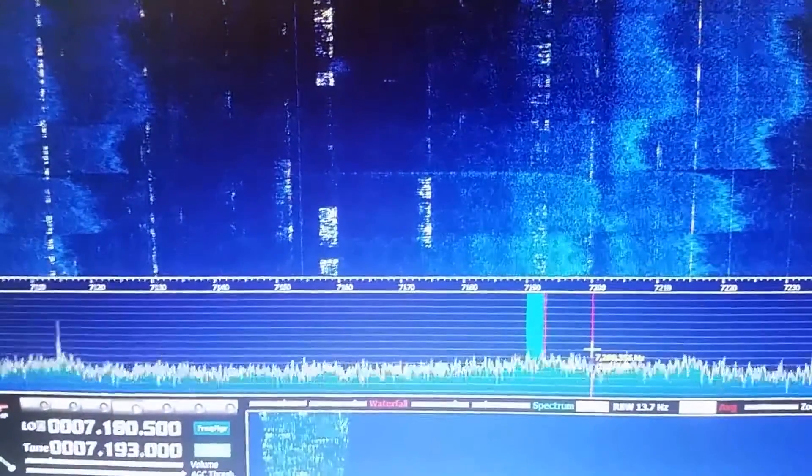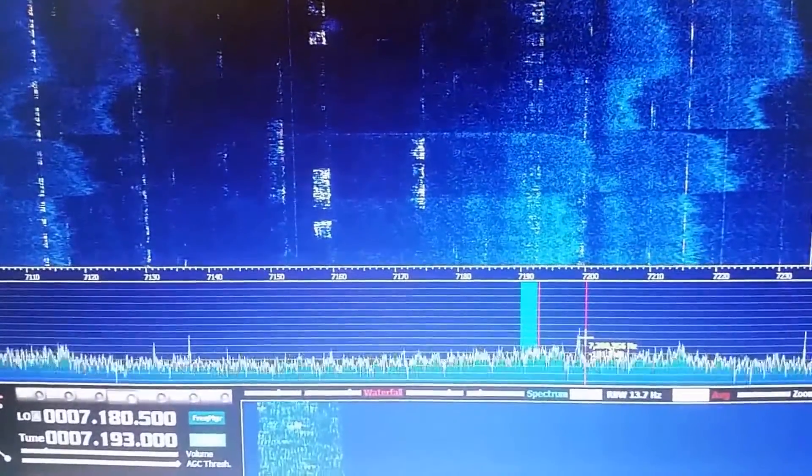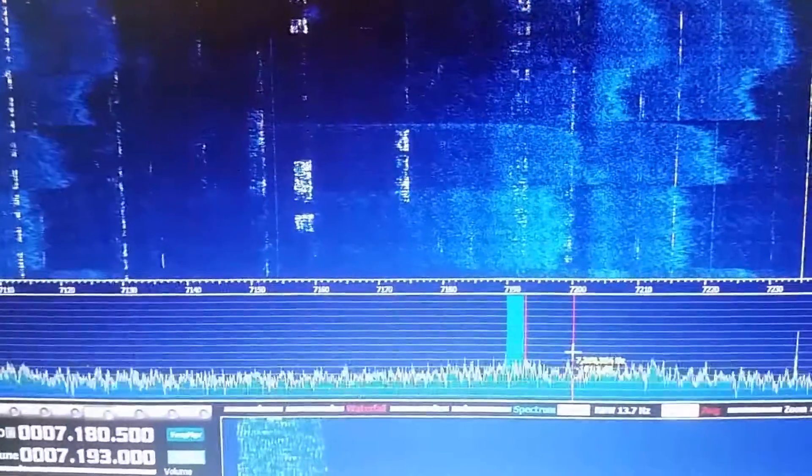Thanks for listening to E0STZ. I'll speak to you later. 73s for now.